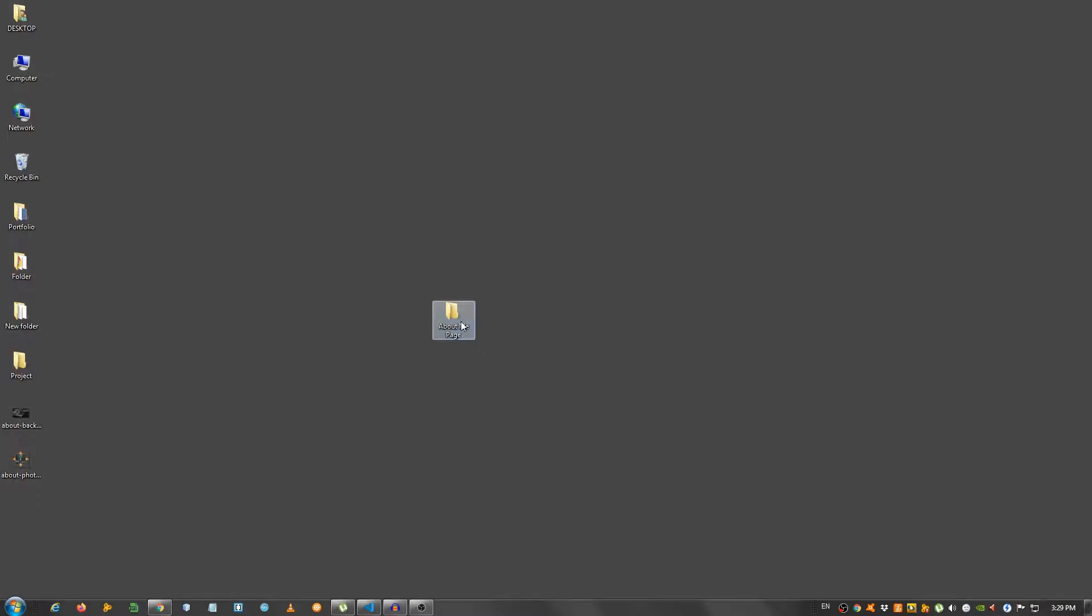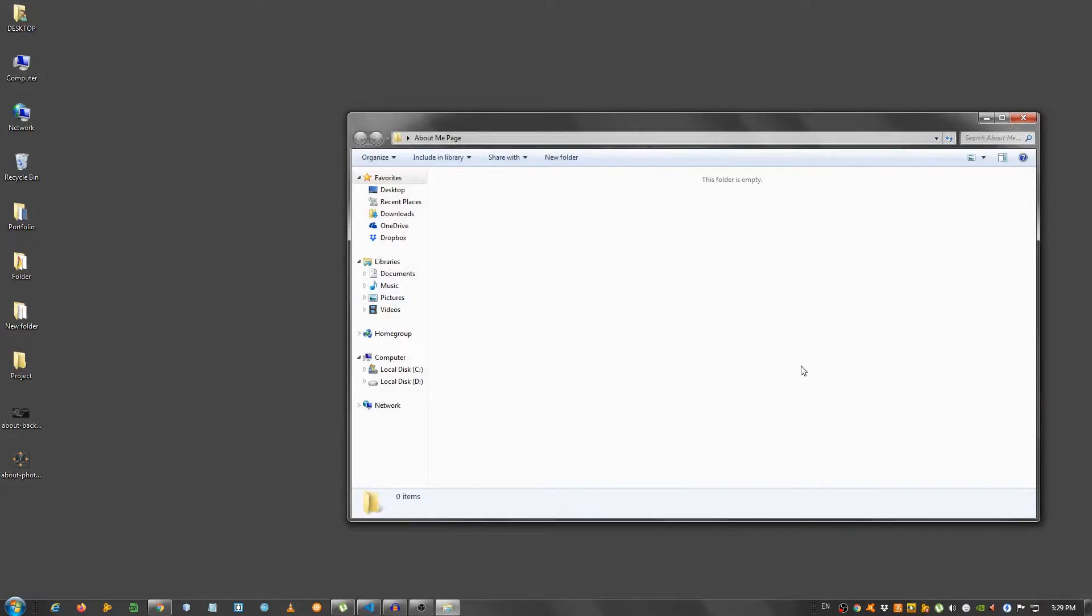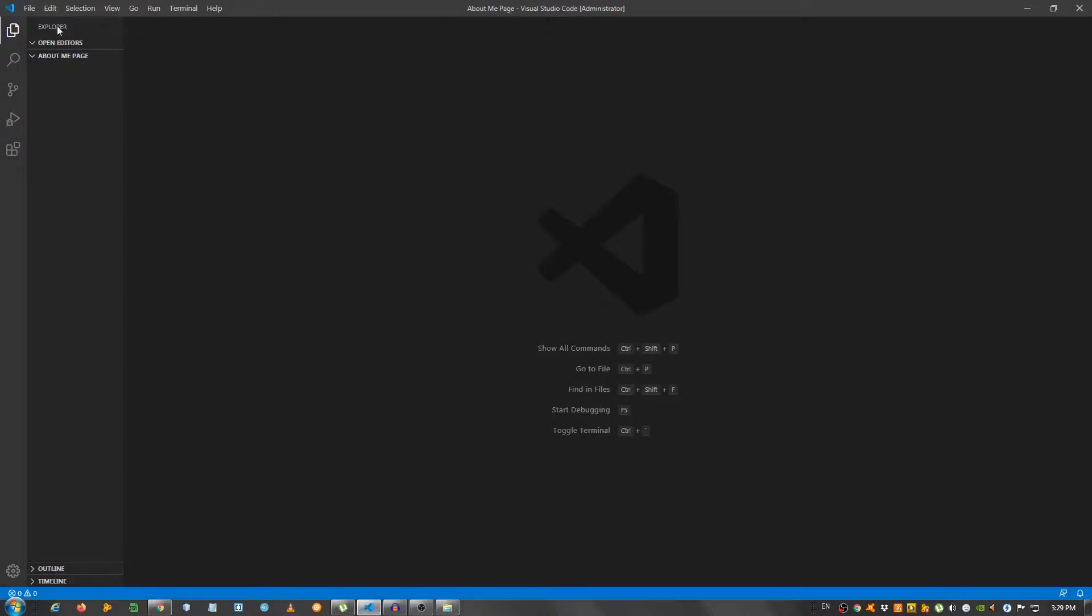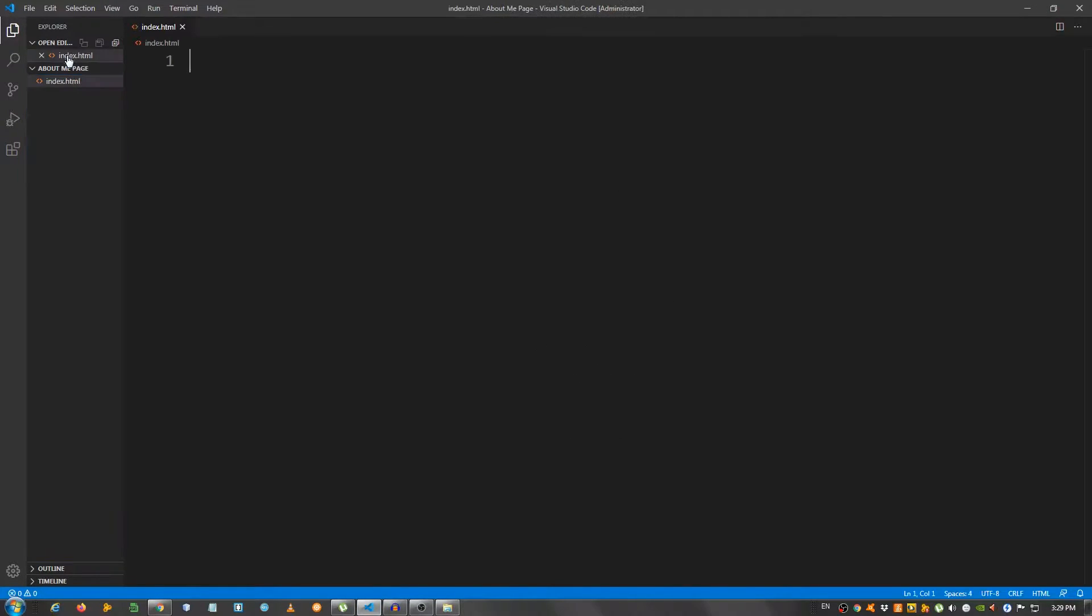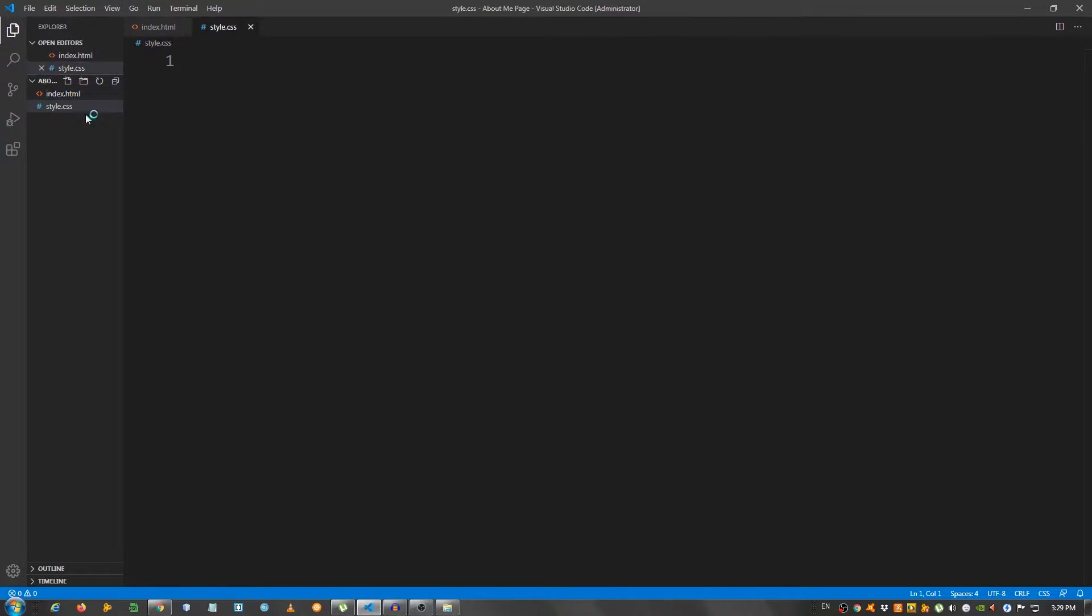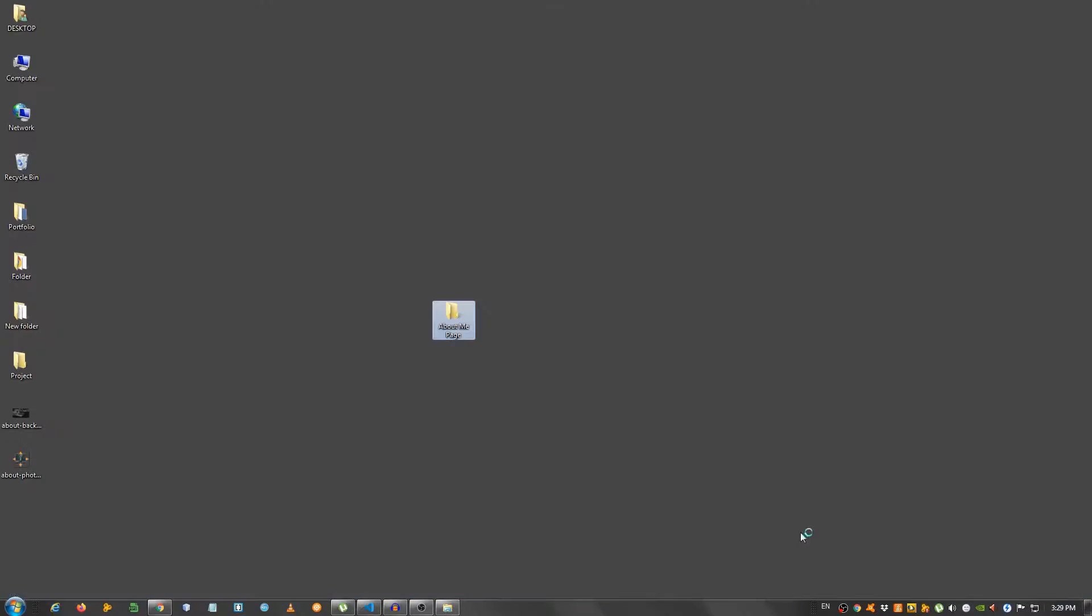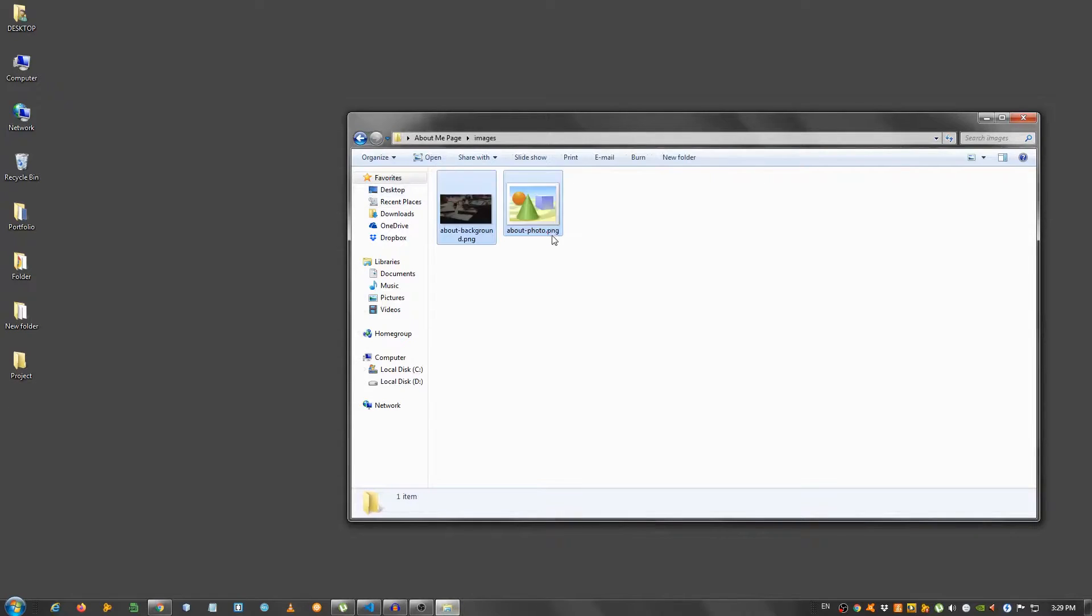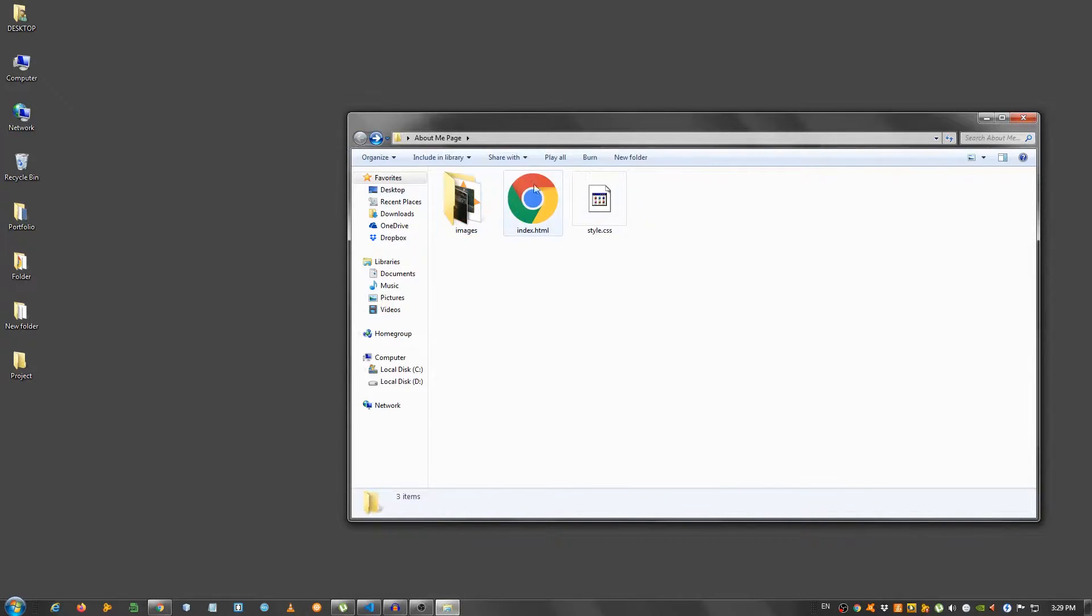I have an empty folder here on my desktop and I opened it with my text editor, which in my case is Visual Studio Code.